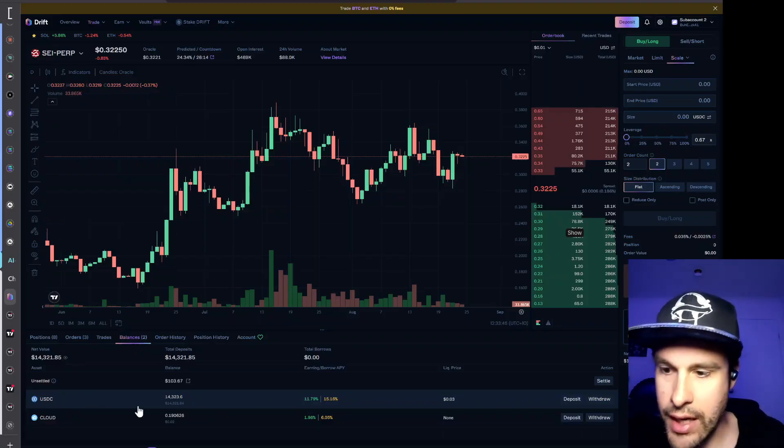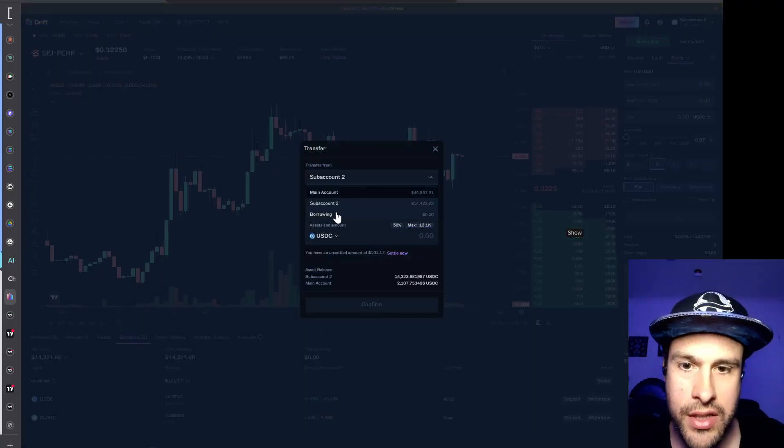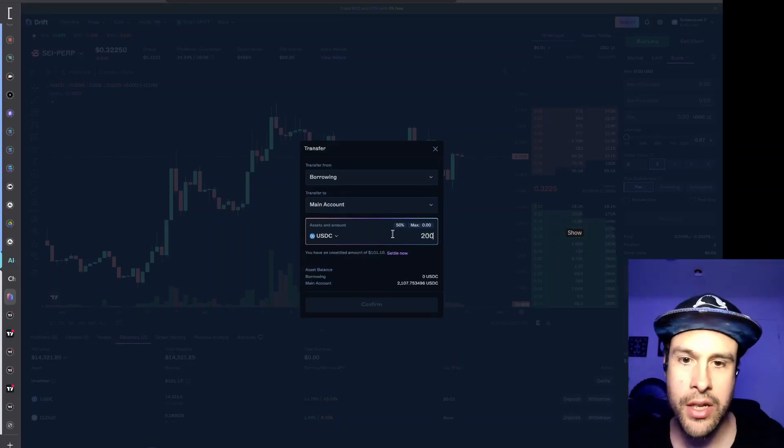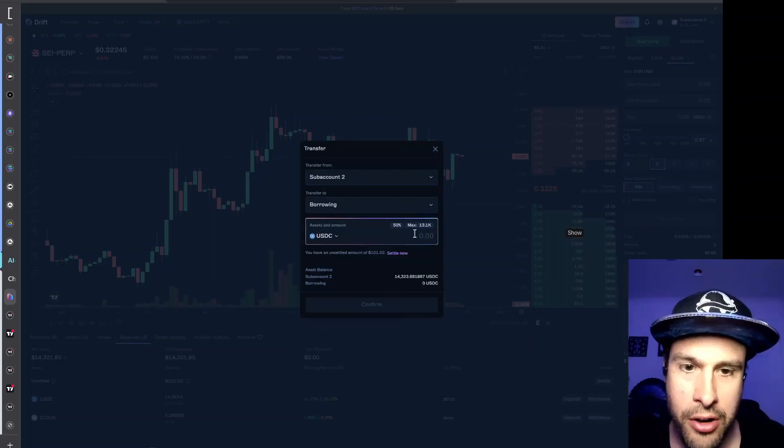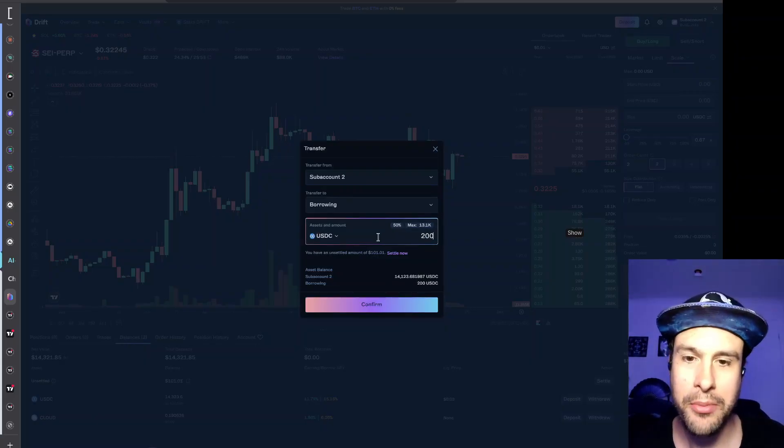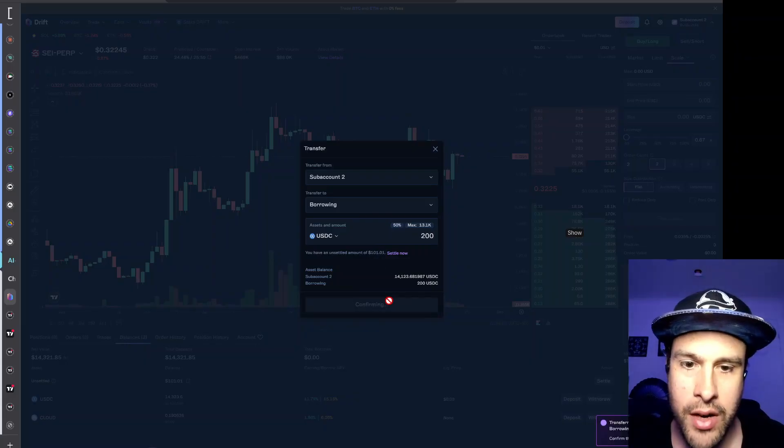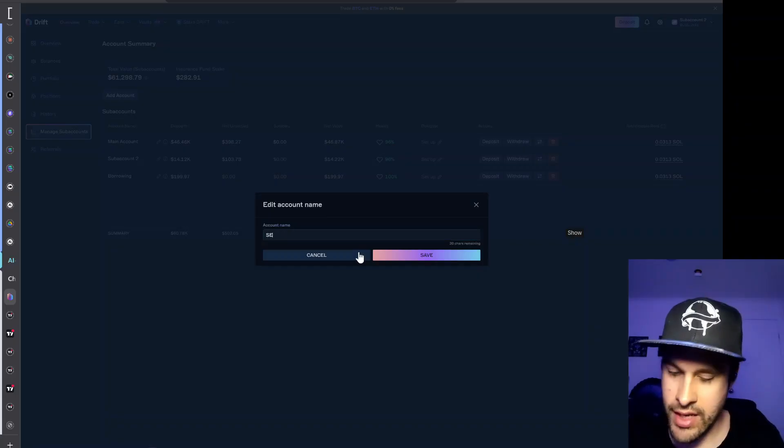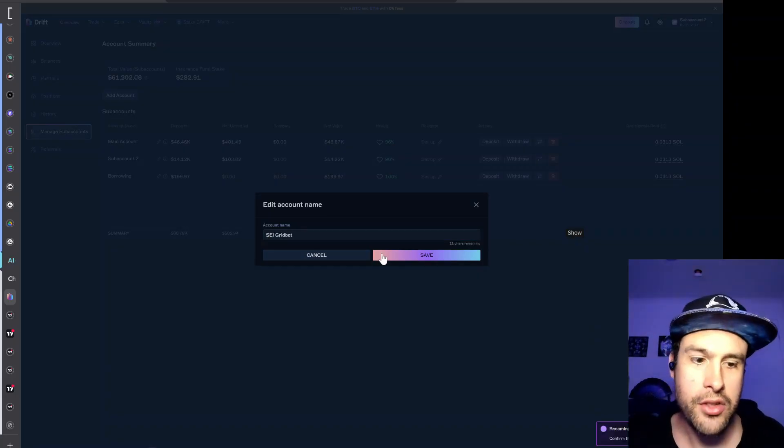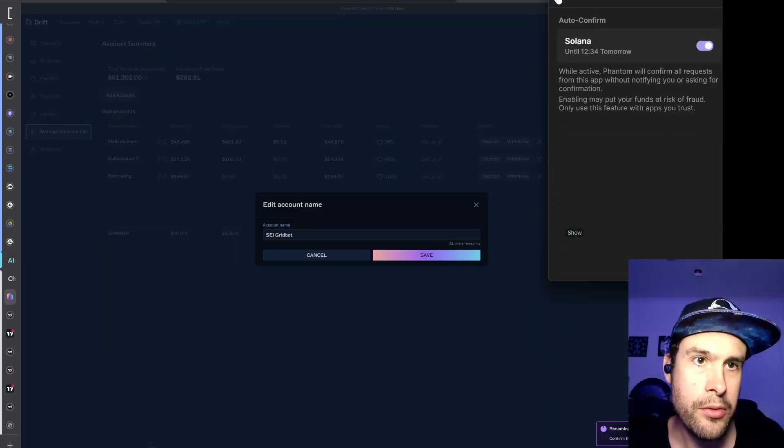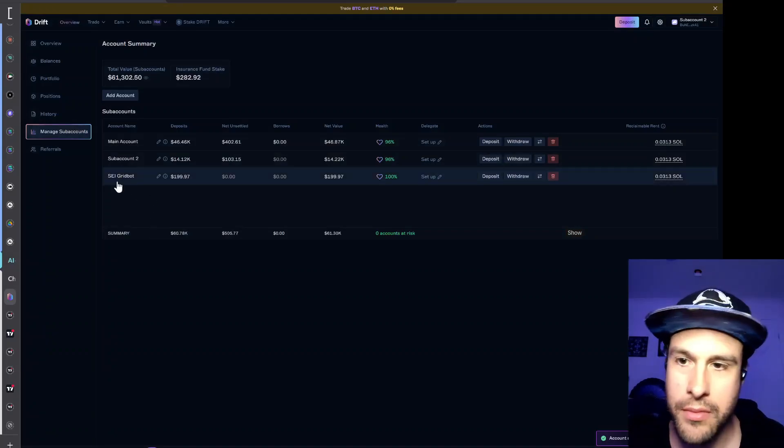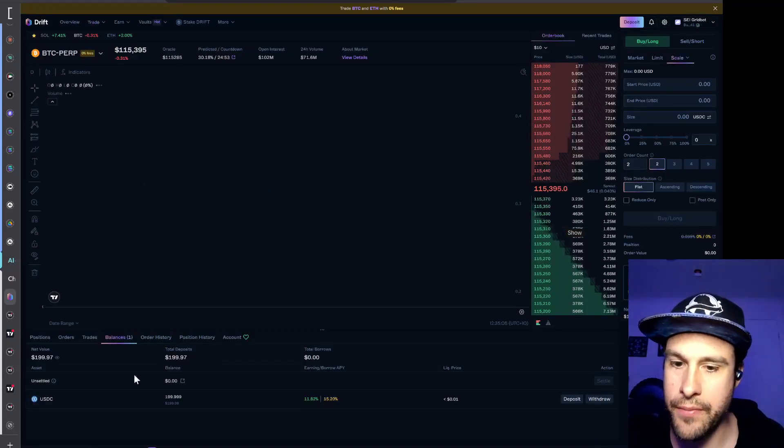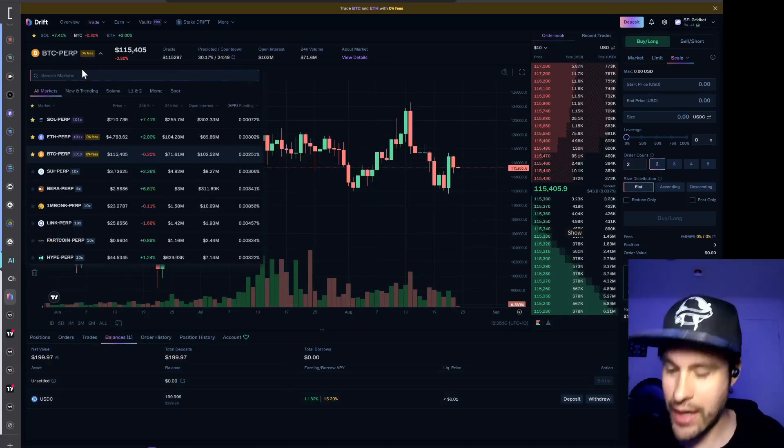So in this account all I have is USDC and I'm going to transfer some of that to this other account. We're just going to put in $200 from one account and put it in the other one. It's just called borrowing because I was using this as a money market fund or a lending and borrowing protocol at one stage but I don't require that anymore. So we've transferred and I'm just going to rename this. We'll just call this the grid bot for example. Then you essentially go through the same stuff that I mentioned in the last video. Let's just turn on auto confirm because I don't want to keep clicking buttons. I love auto confirm. I think it's great.